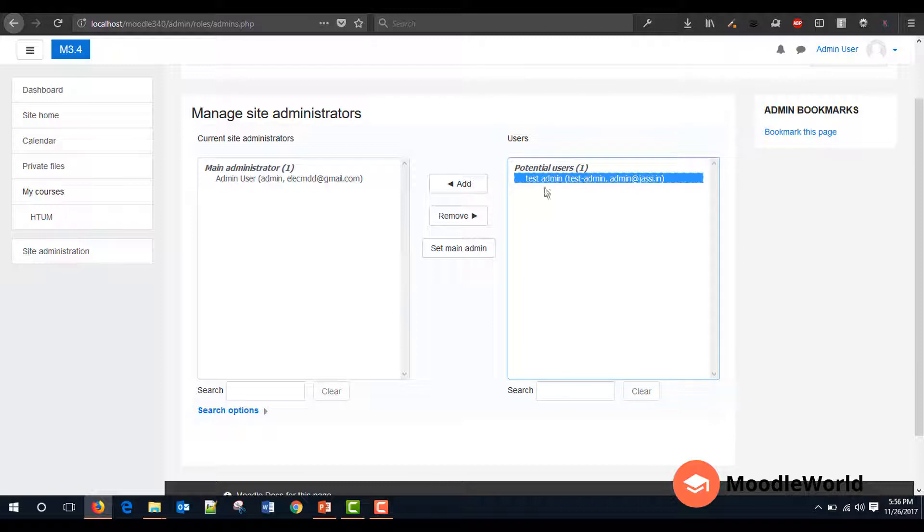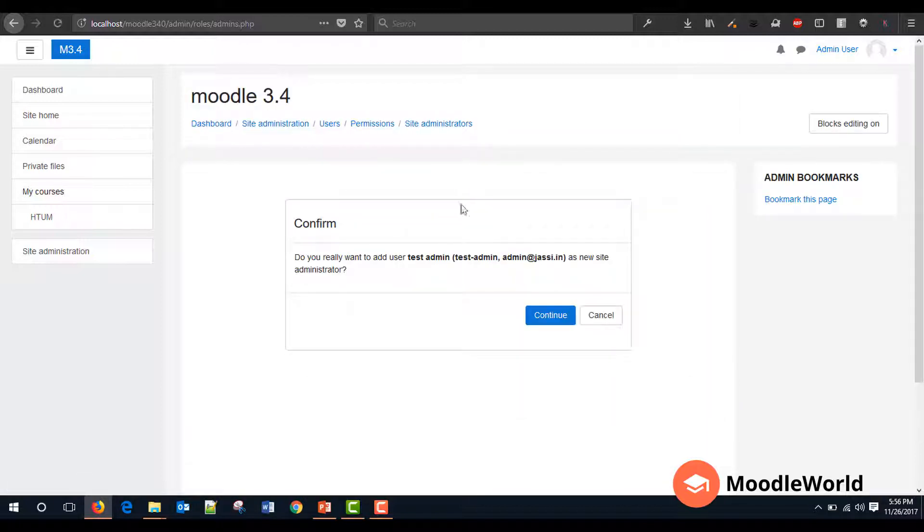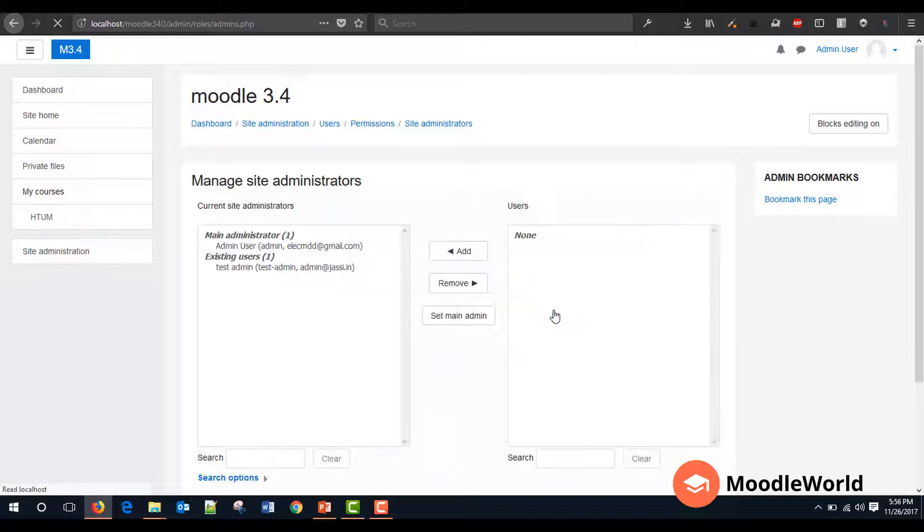Just select this user and click on Add. As simple as that. And it will just confirm, yes, do you really want to add this user as the new administrator? Let's click on Continue and here we go.